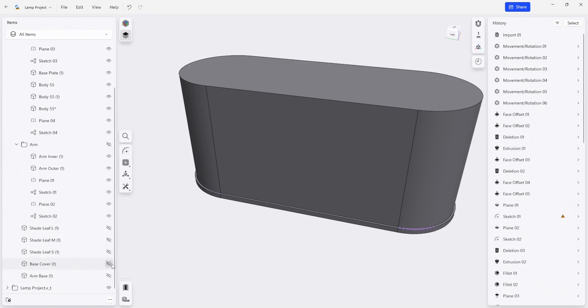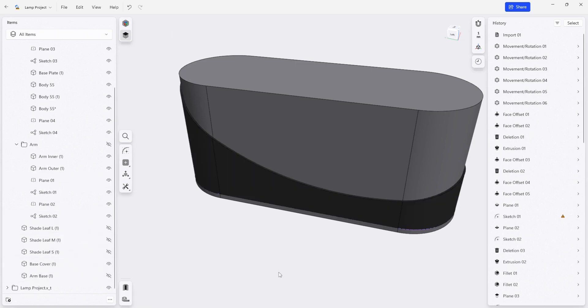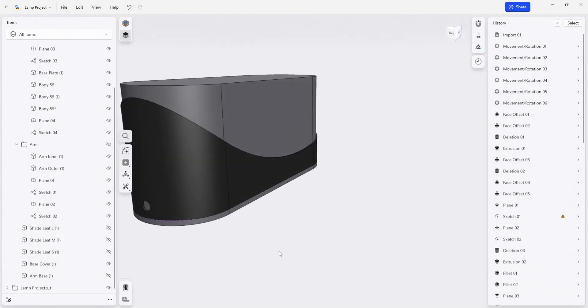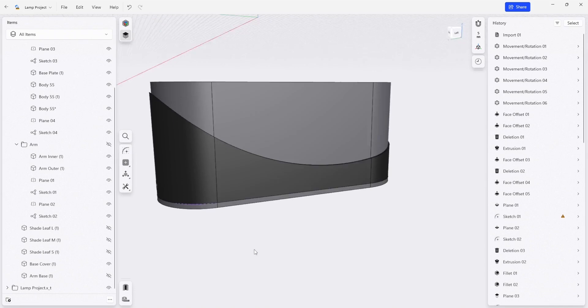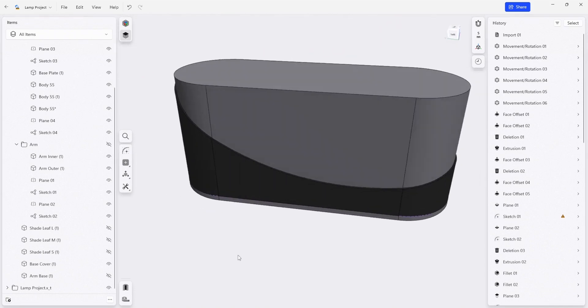So let's turn the base cover back on. See how we did. That looks pretty good right there.